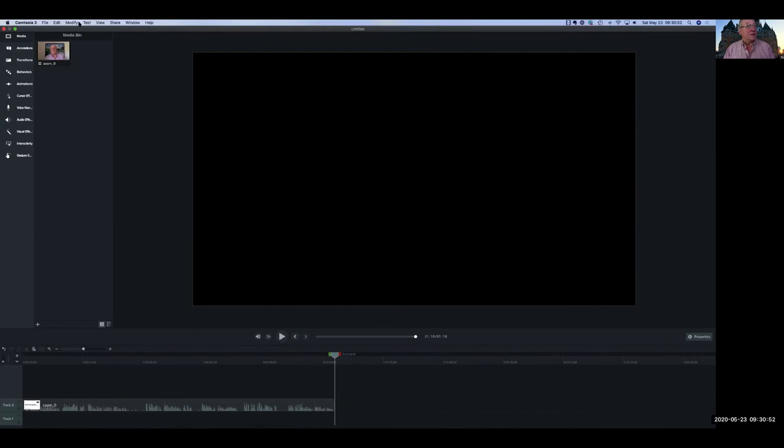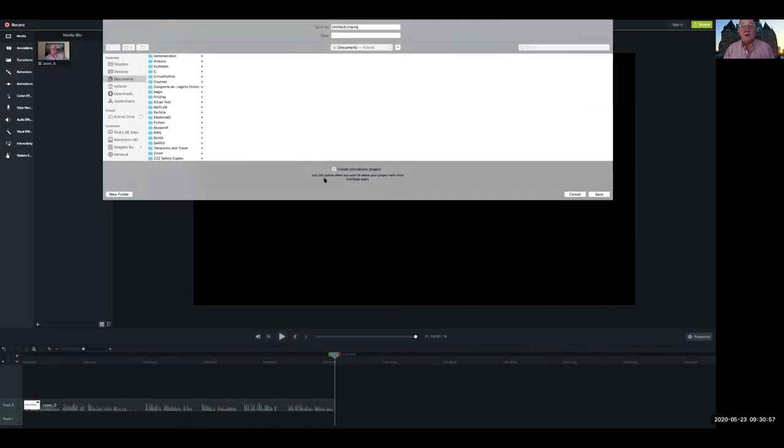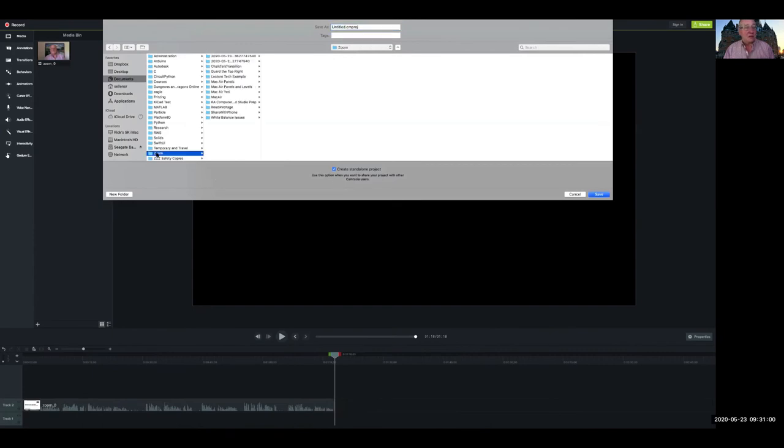I'll go up to the top, go to the File menu, and save my project. I don't want an untitled project. I want to put it in the same location as all the other stuff I'm working on, and I'm going to call it 'Guard the Top Right.'